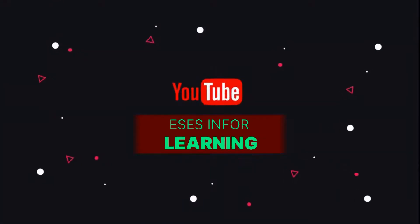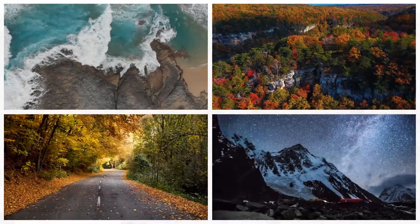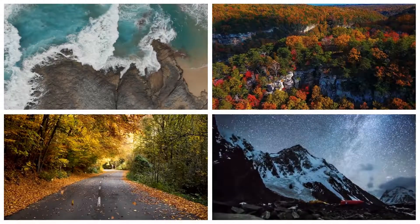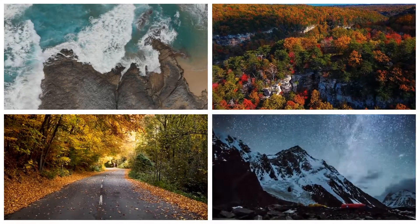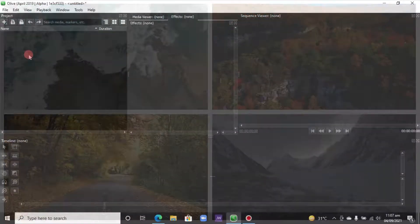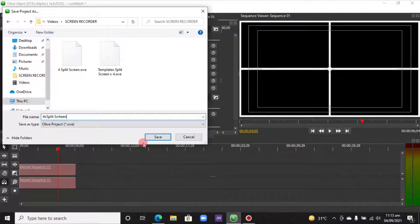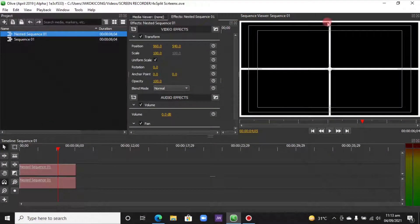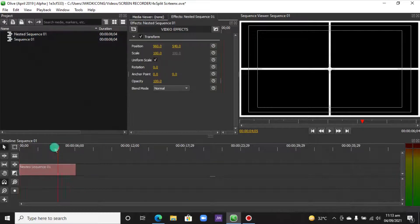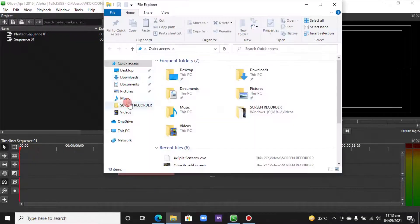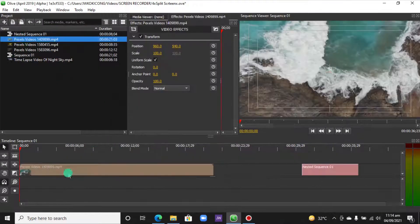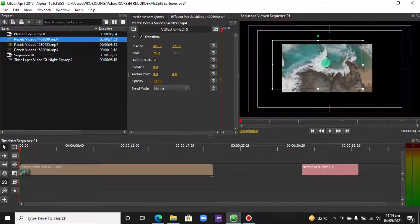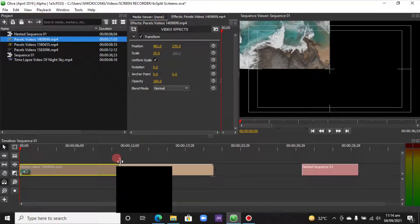Hi guys, welcome back to another video. In today's video we'll look at how to do split screen in Olive 0.1. In some video editors, it comes with a split screen option by default, or you can insert a template to create the split screen. But in Olive video editor, it doesn't have any option.